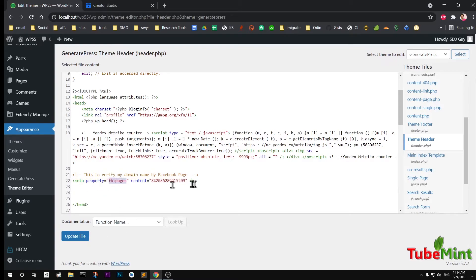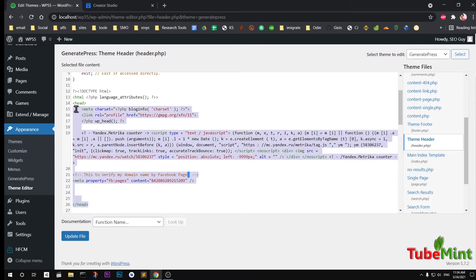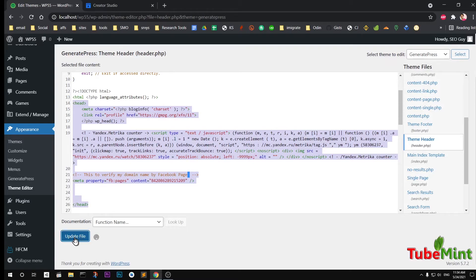Once you are done, you put the meta tag in head section of your WordPress site. Simply go ahead and update the file by pressing this update file button. You can see it's been updated, successfully edited.